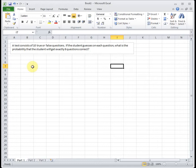So here we have a scenario. It says a test consists of 10 true or false questions. If the student guesses on each question, what is the probability that the student will get exactly eight questions correct? So let's see, is this binomial?